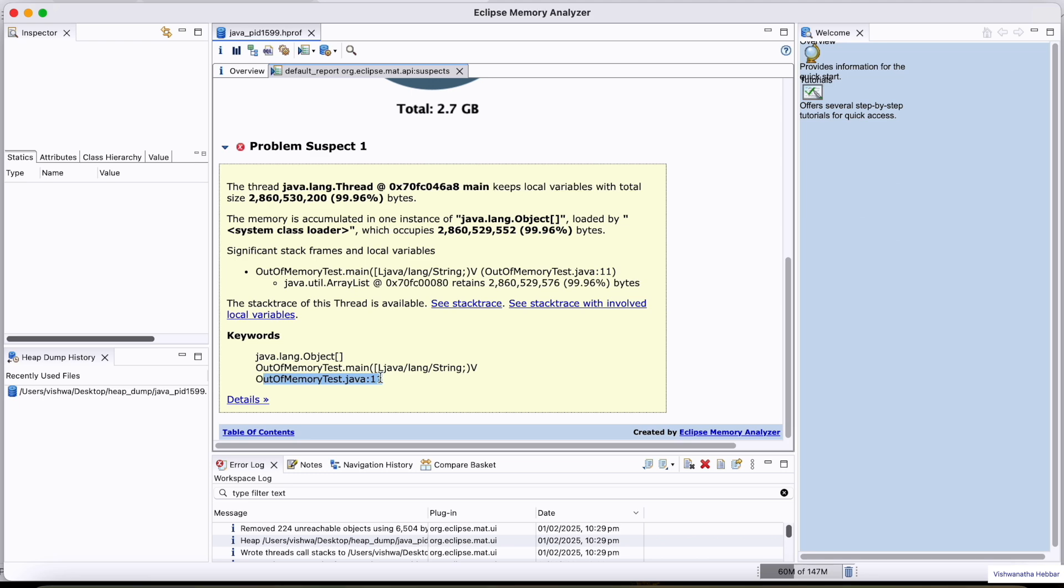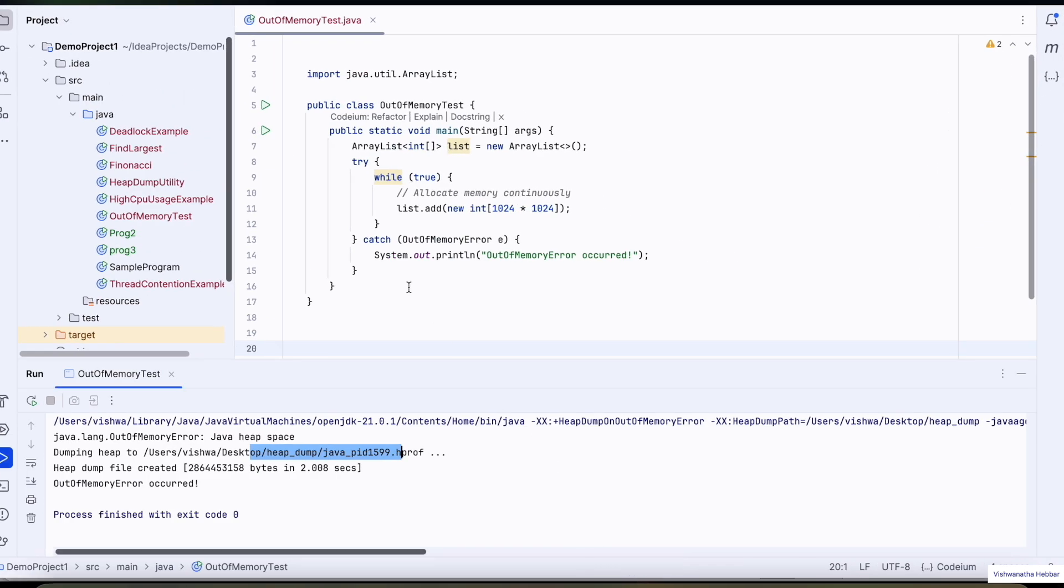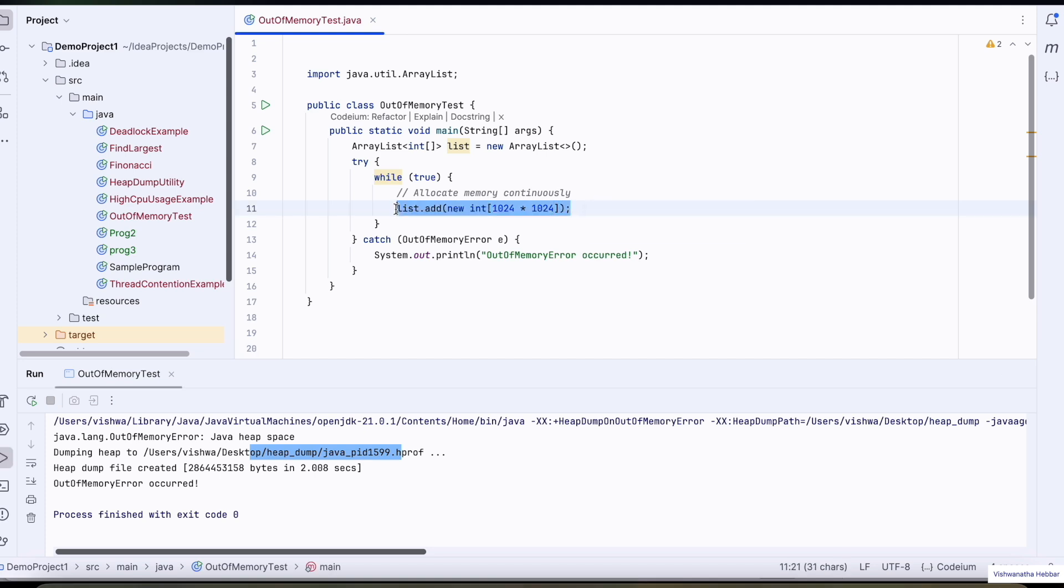Test.java, here it is giving a line number 11, which is in the code. Our line number 11 is this much. It is suggesting this is the line which is creating the out of memory issue, that is consuming most of the memory.